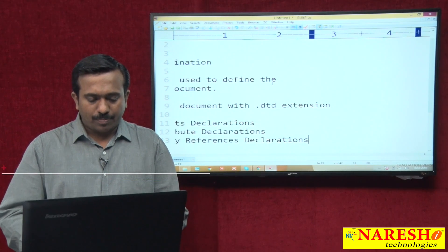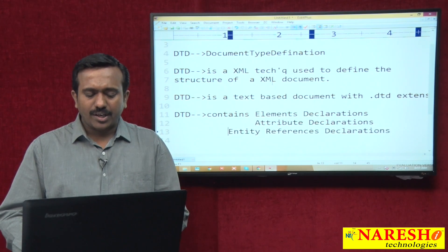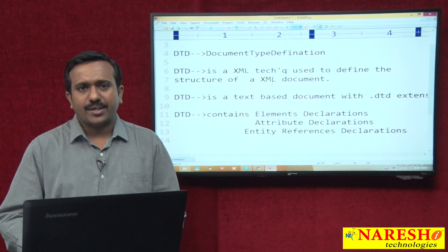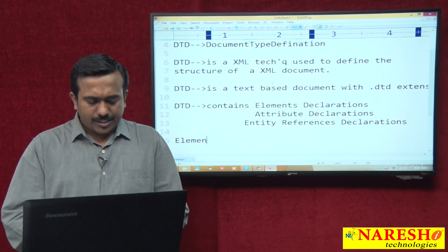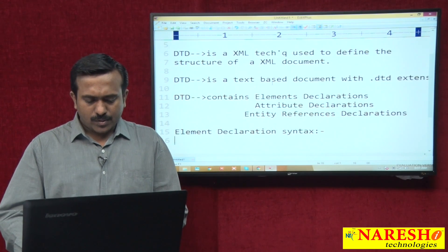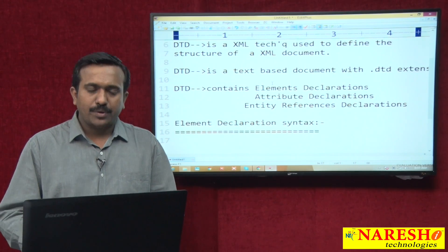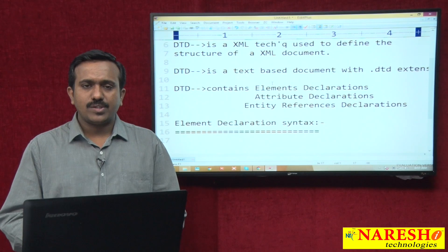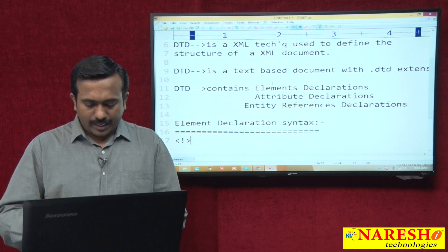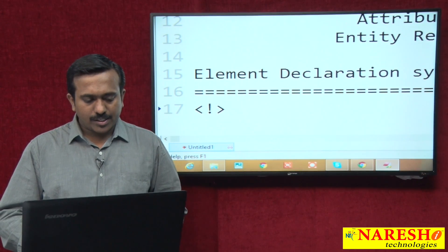In DTD, we are learning how to declare one element, how to declare one attribute, and how to declare one entity reference. To declare any component in DTD, we use the declaration syntax.